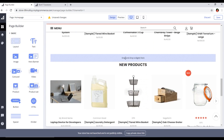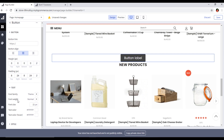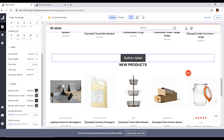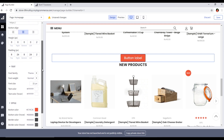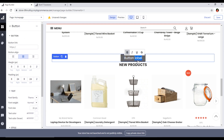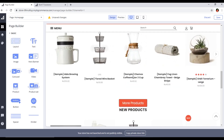If we want to add a button, we can drag and drop the button widget here. You can change the button label, button link, and button text. For font family, you can change the style from here. Button color you can also change — you can see the color has been changed. For the button label you can set something like 'More Products' and link it to another URL.